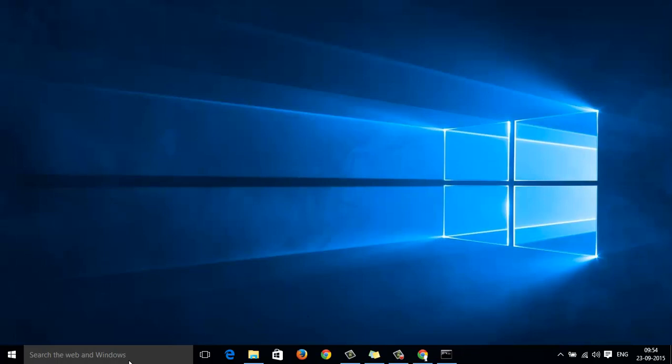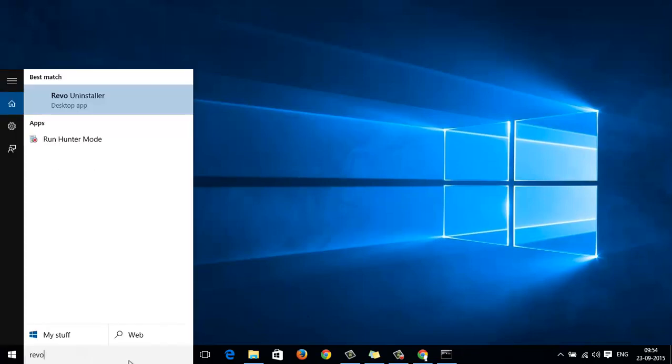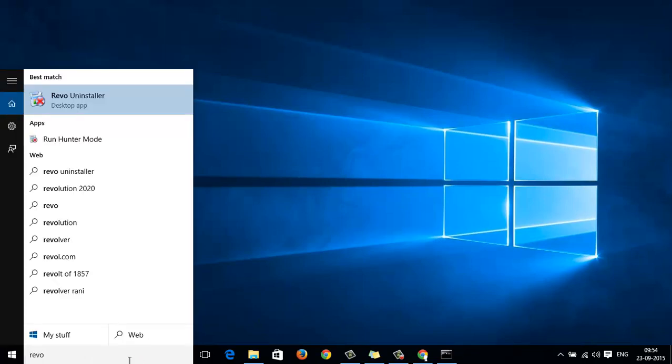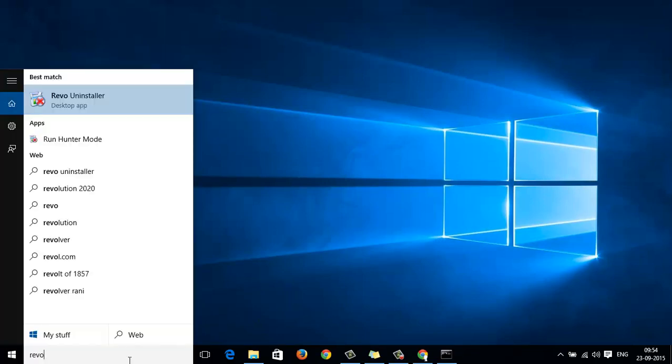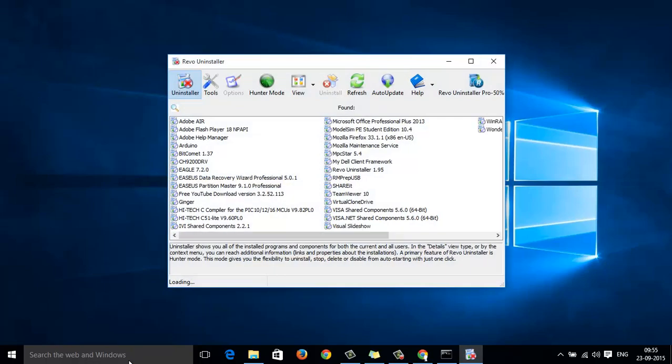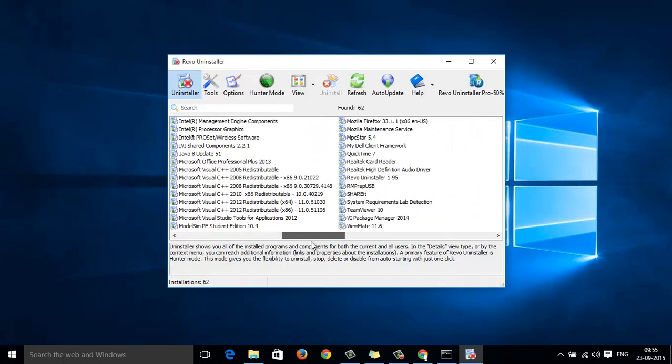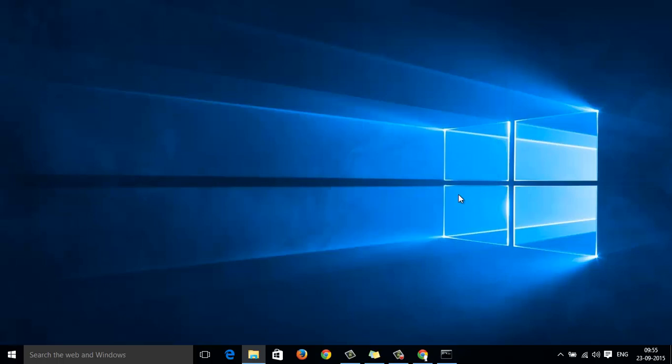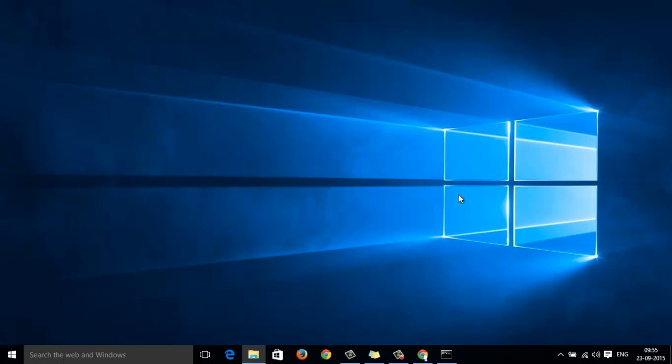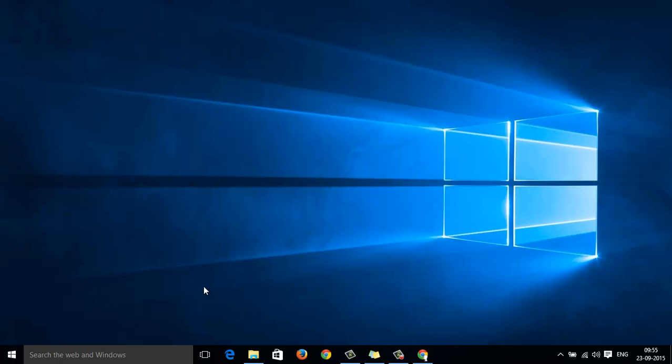I have tried the Revo Uninstaller as well. Even in the Revo Uninstaller, the National Instrument Software is not listed. So, I will show you a quick method by which you can uninstall the National Instrument Software.